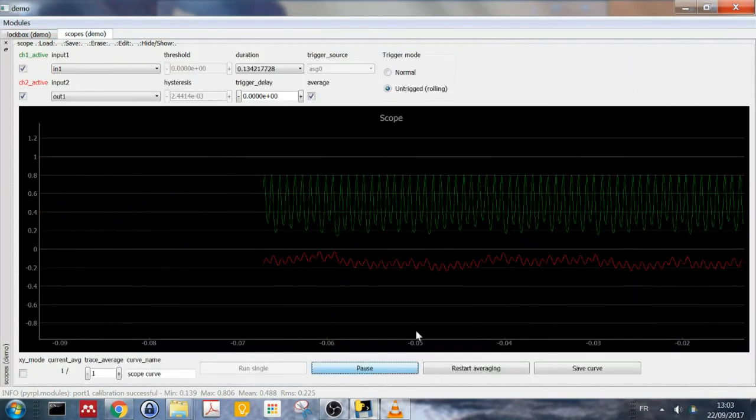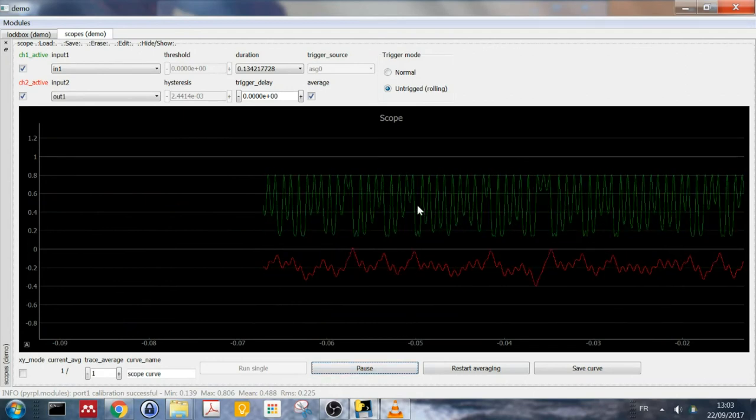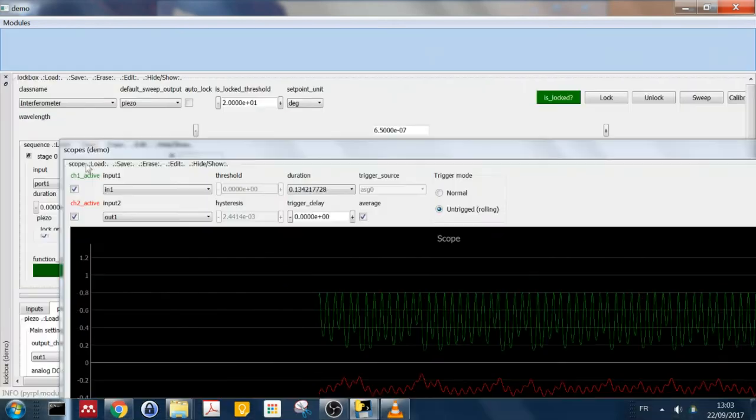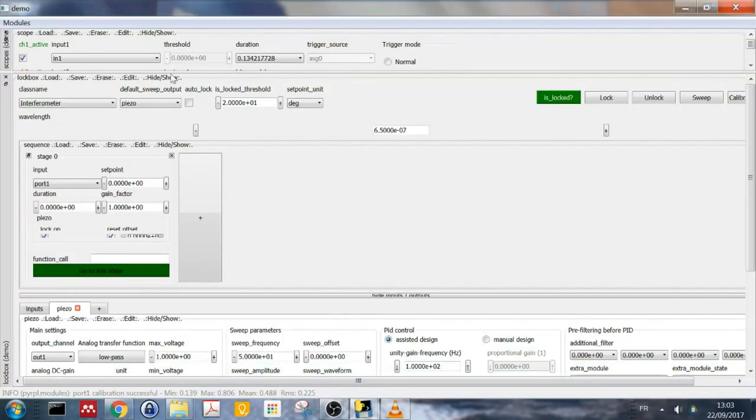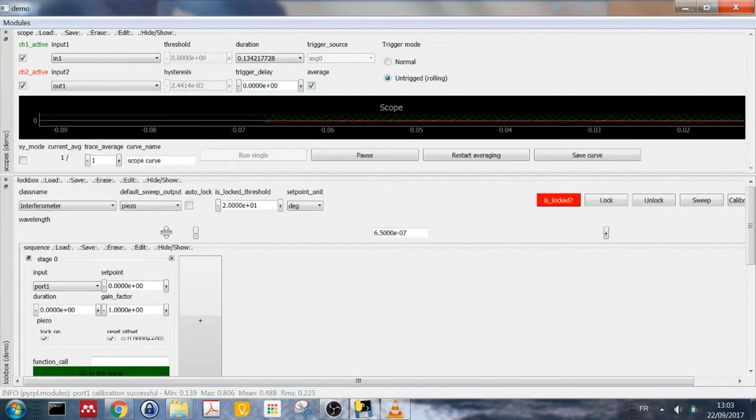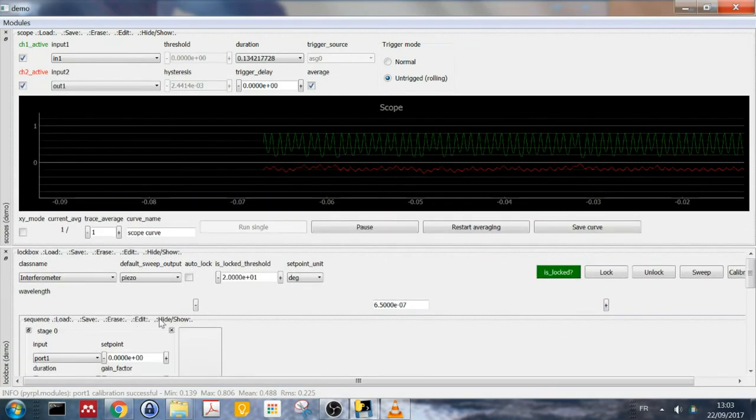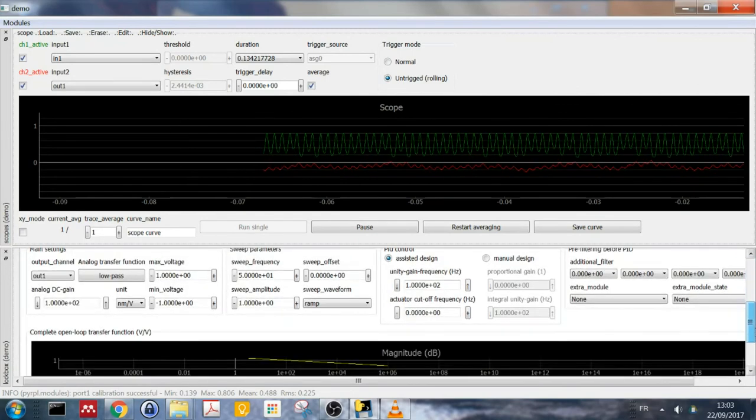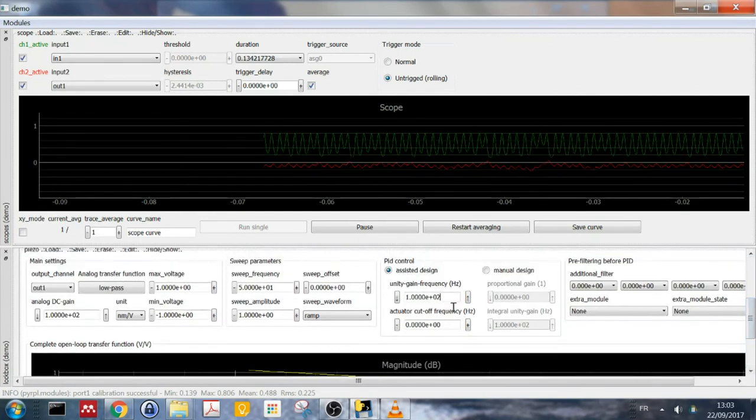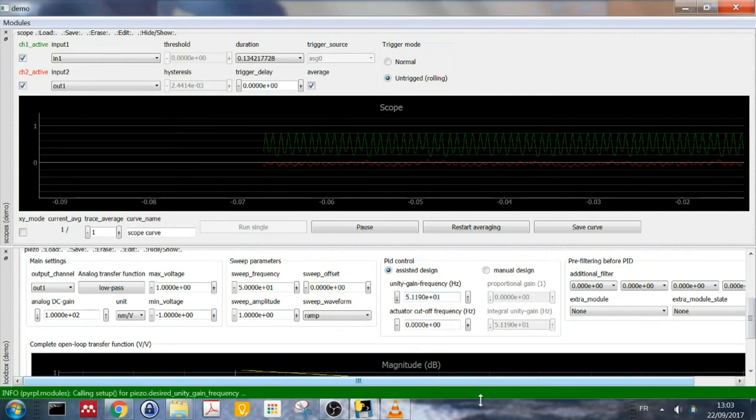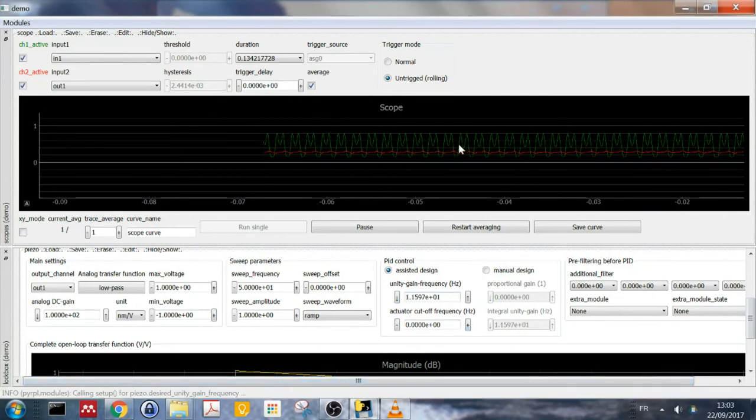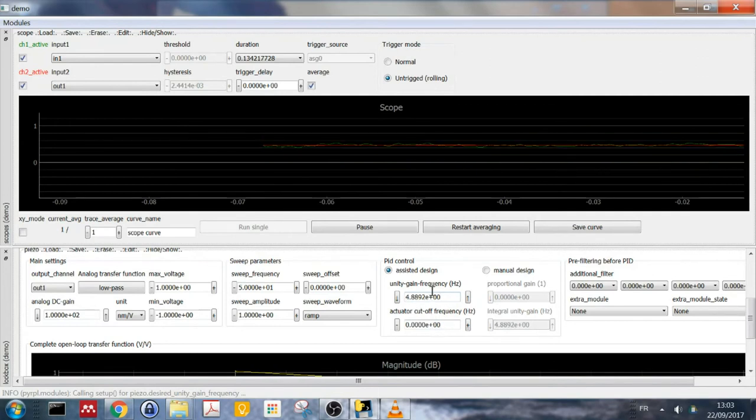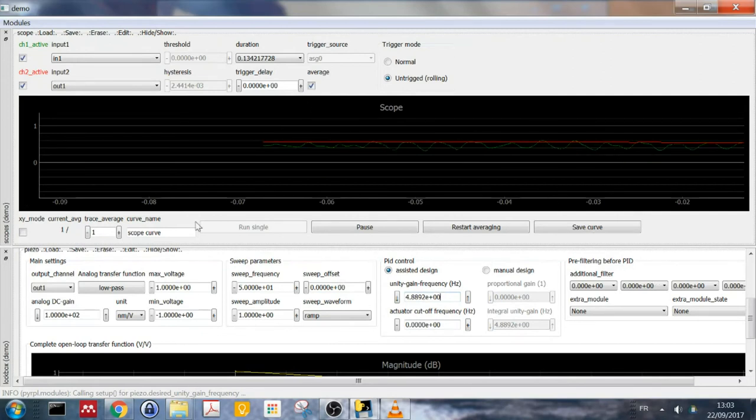So let me put the scope here, so I can simultaneously change the lockbox gain and watch the signal on the scope. And let me decrease the unity gain frequency of the piezo. And as I play with this value, you can see that the oscillation changes. Until I decrease it further. And now it's actually not oscillating anymore. And I've reached reasonable lock parameters.